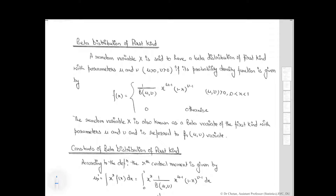In this particular class, we will study about the beta distribution of first kind as well as the beta distribution of second kind and its associated constants.